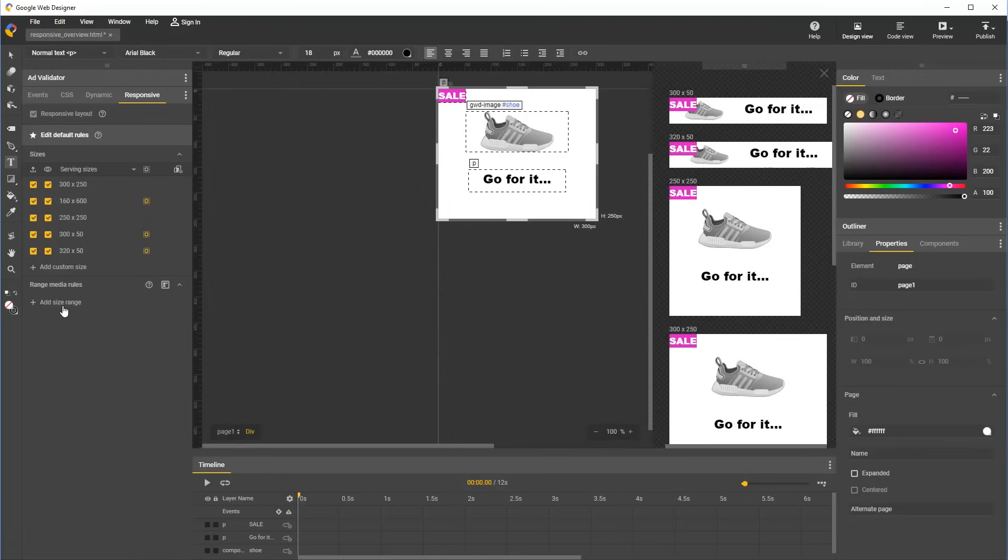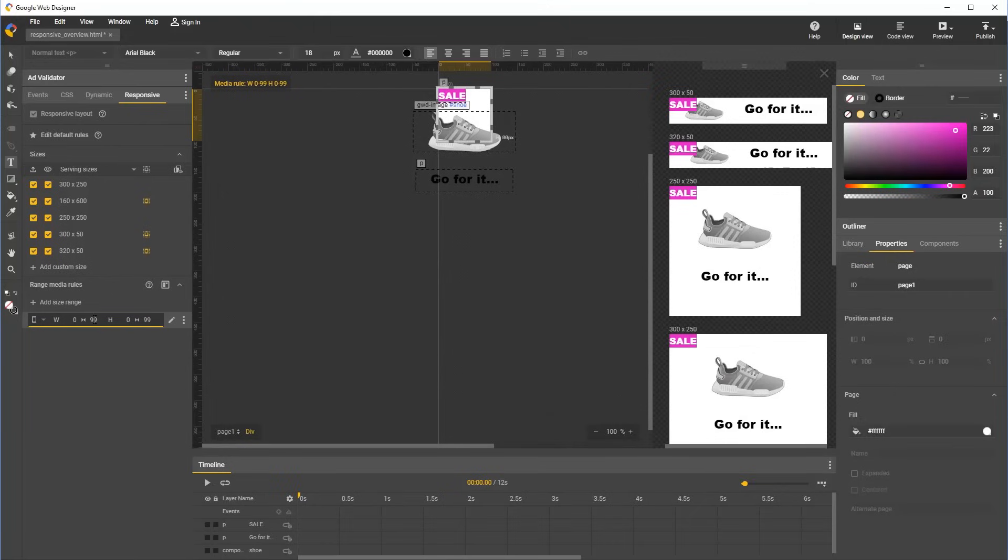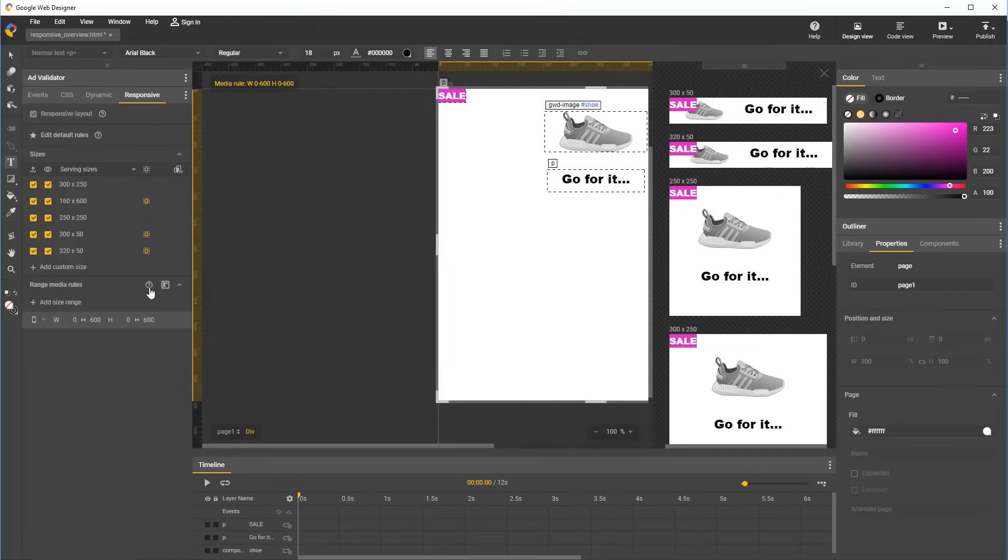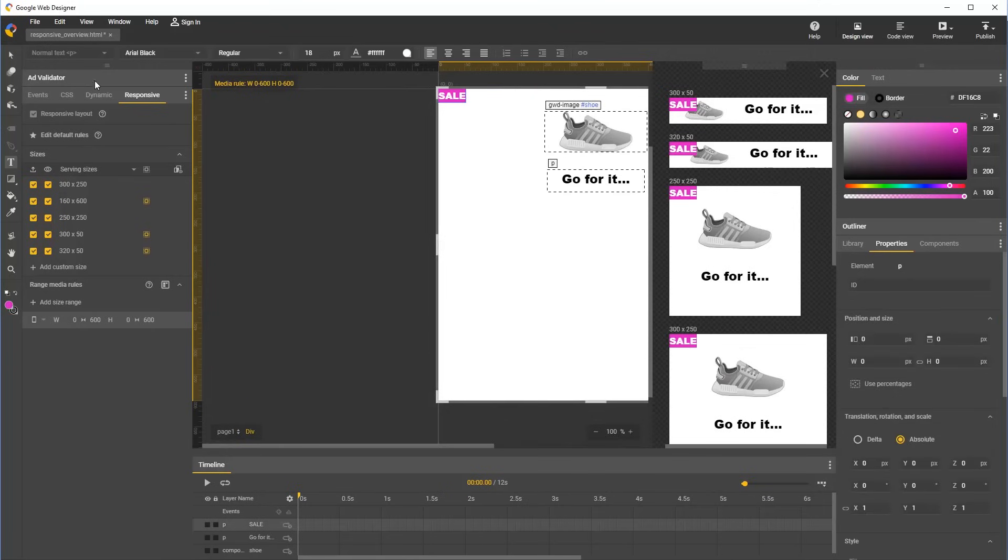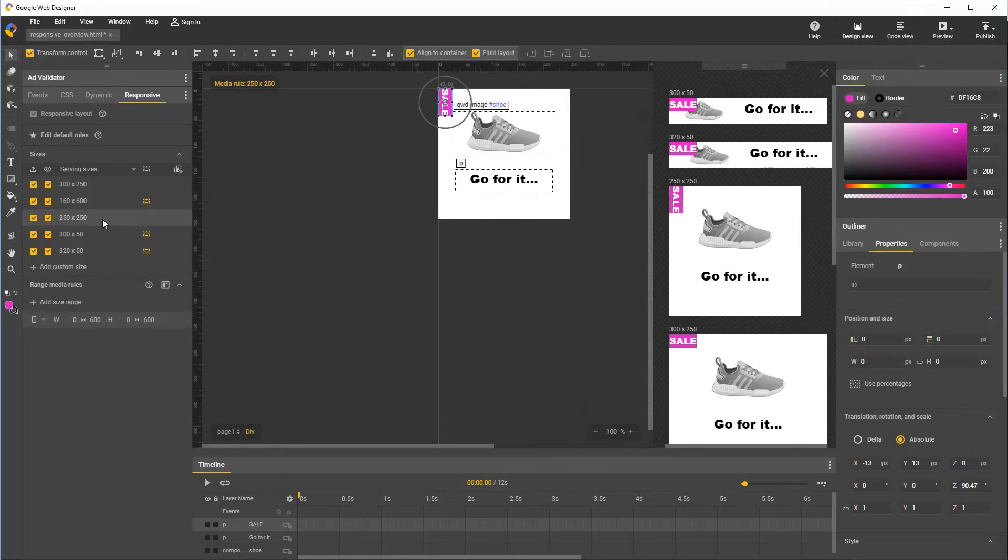Let's click add size range and define a new range rule which will cover all portrait sizes up to 600 pixels in width or height. And for this size, the custom style we'd like to apply is rotation of the sale tag. You can see as I do this that the range rule style is being applied to two different sizes, 250 by 250 and 160 by 600.